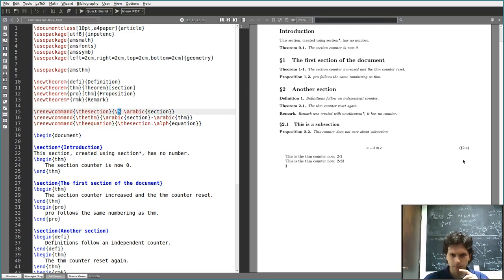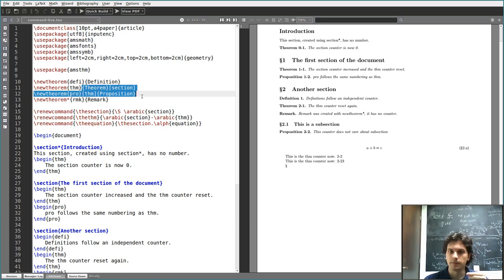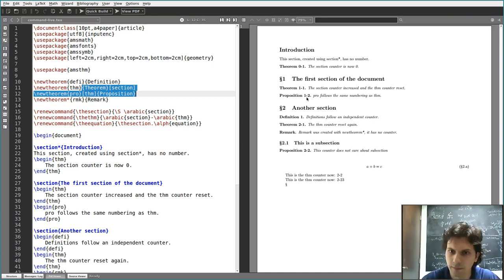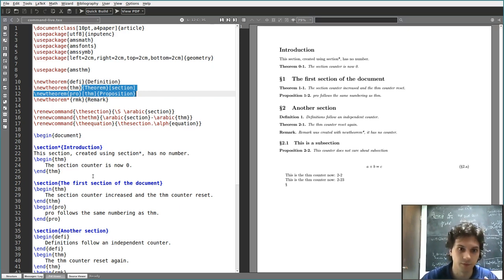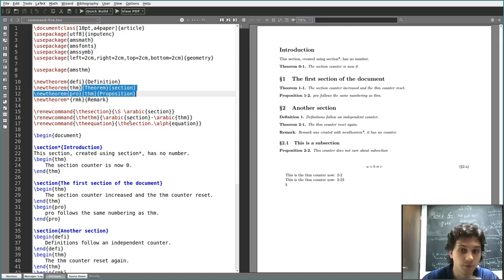There is one problem with this: the equation counter still does not follow the section — I just defined how it is printed. A key characteristic of theorem numbering following sections is that when you start a new section, the counter resets. For example, theorem 1.1, proposition 1.2, and when a new section starts we get theorem 2.1, not 2.3. The theorem counter resets when you enter the section. But just redefining \theequation doesn't tell equation to reset every time you enter a new section.